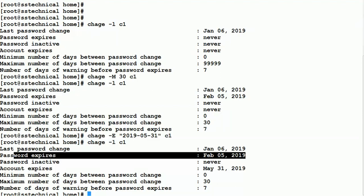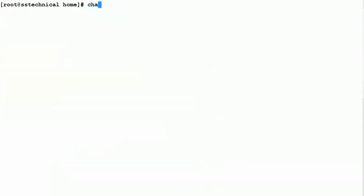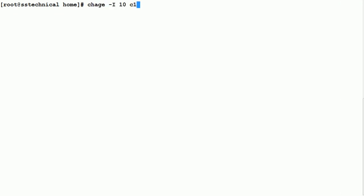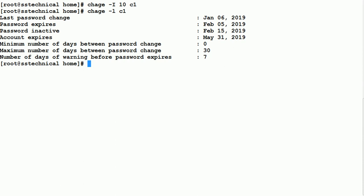Now if you want to set the password inactive days — meaning after the password expires, how many days before the system locks down and the user has to come to the system admin to unlock the account — we use chage -I with a number of days. Let's set it to 10 for user C1.